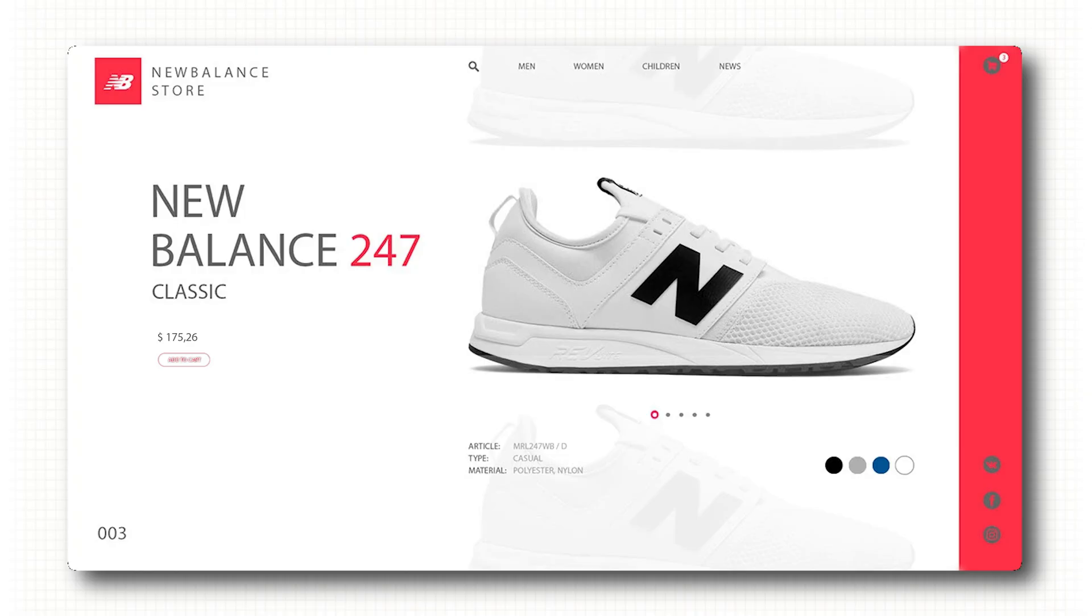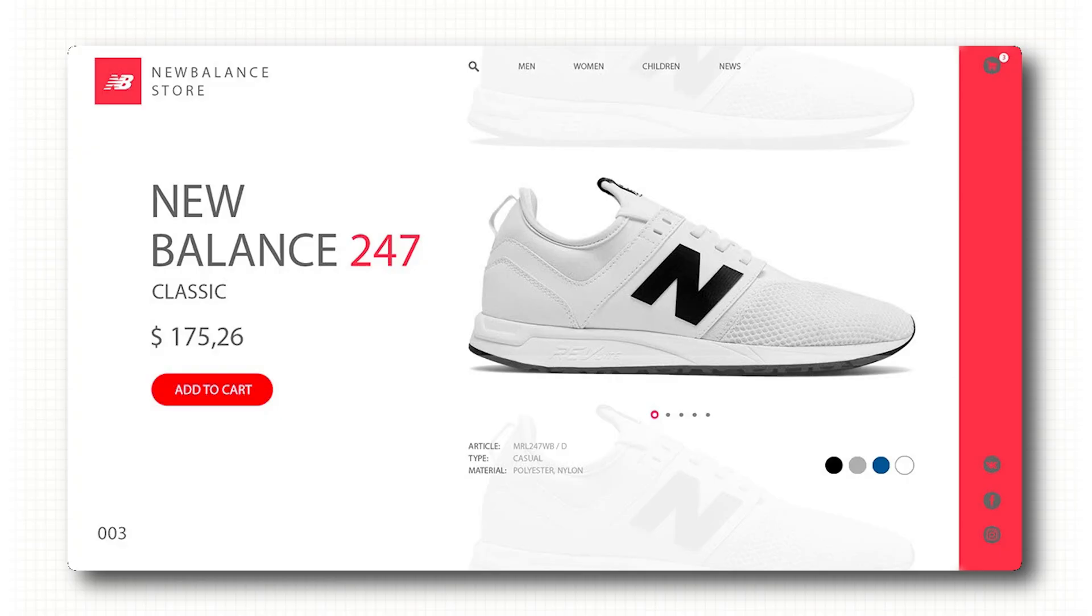And finally, visual hierarchy. Keep related elements close together. Make the important stuff bigger or bolder. Use contrast to guide attention and keep things aligned. Alignment alone makes everything feel premium.